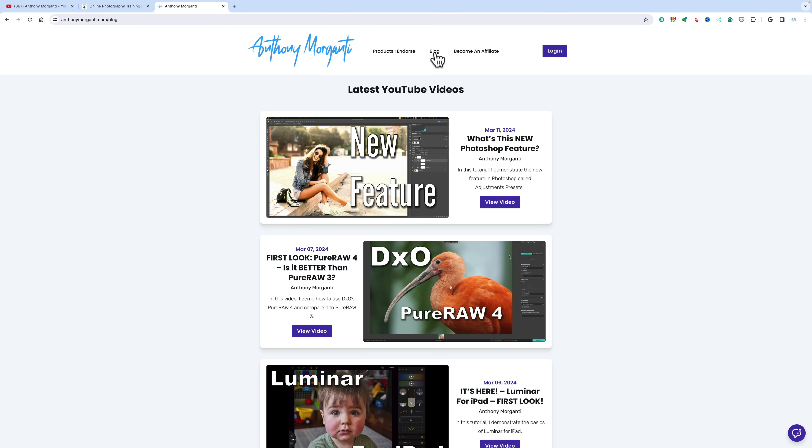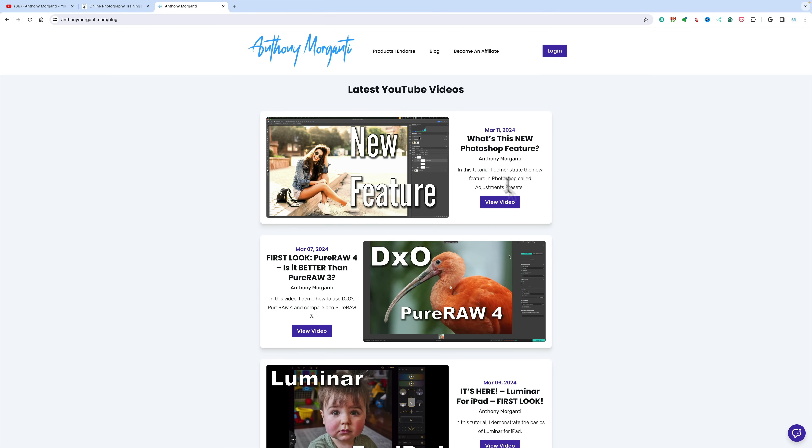Also, one other slight change. If you ever noticed in the description below my videos, I always have a lot of stuff down there, like links to products, links to the gear I use, just a lot of stuff. A lot of times I'll direct you to go down there, and you have to search for it.